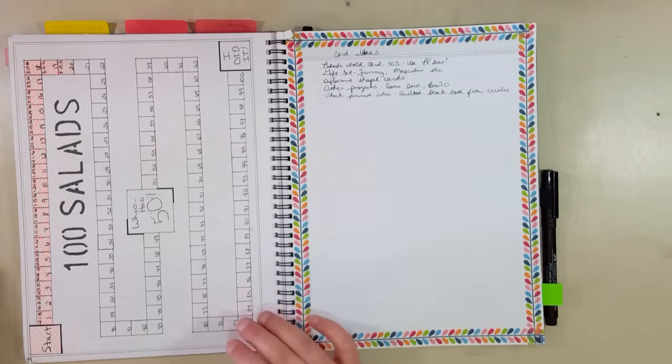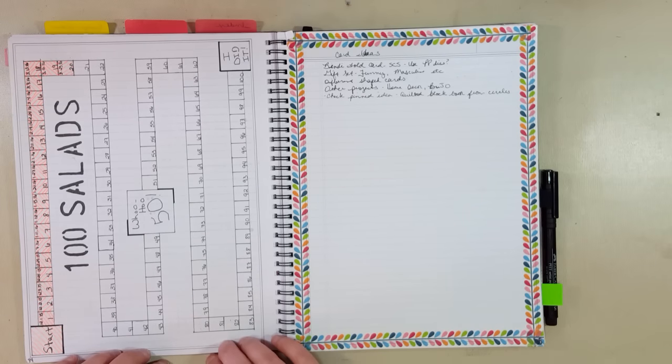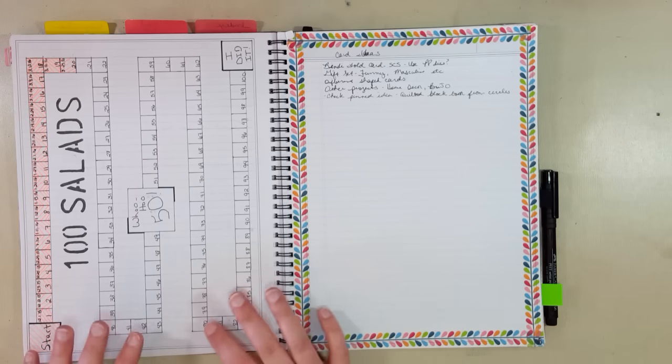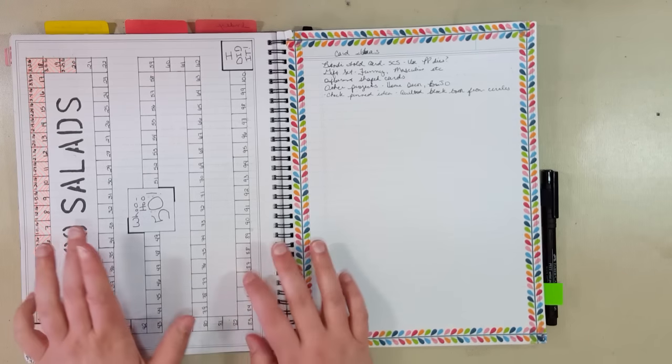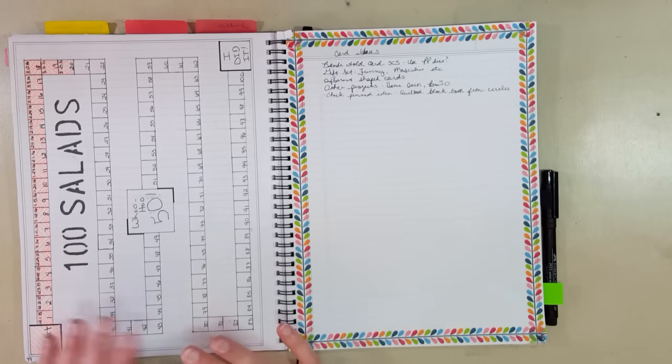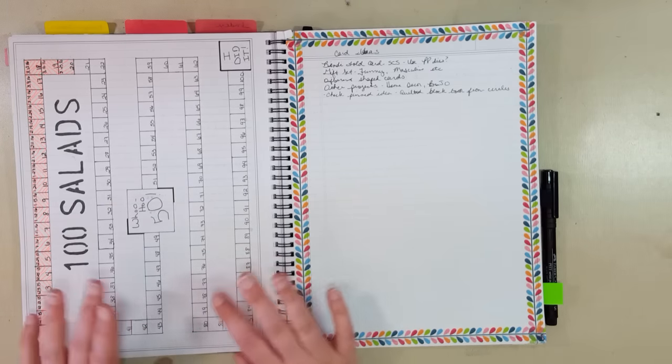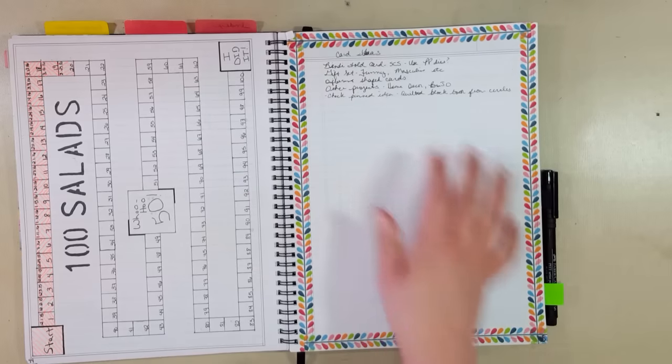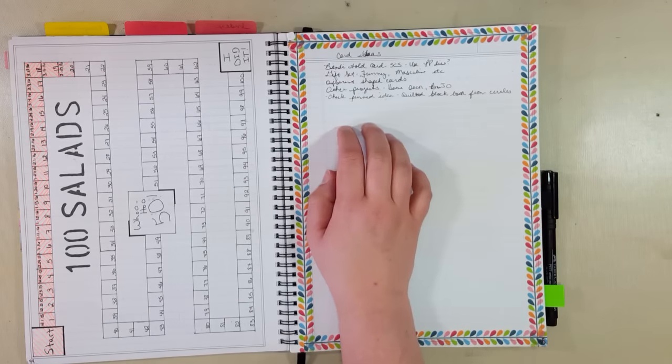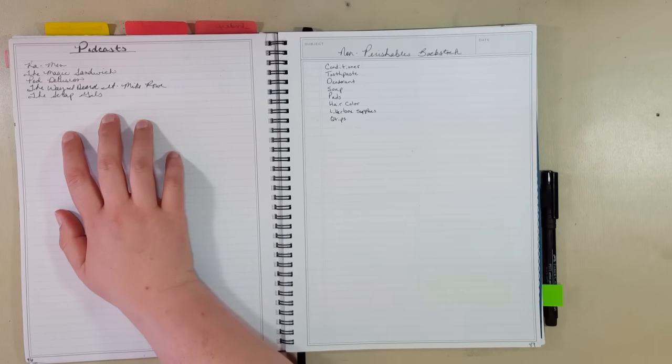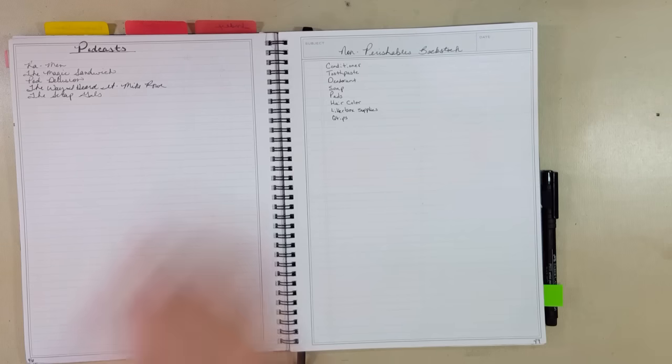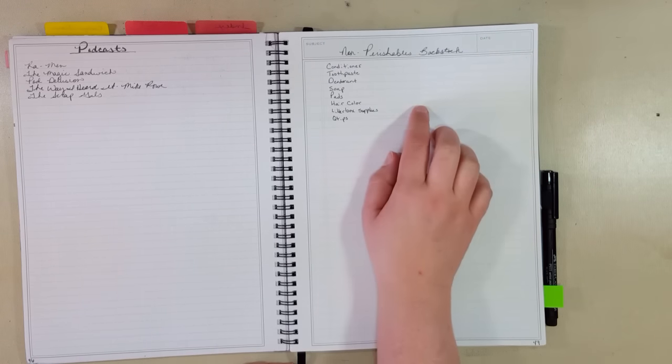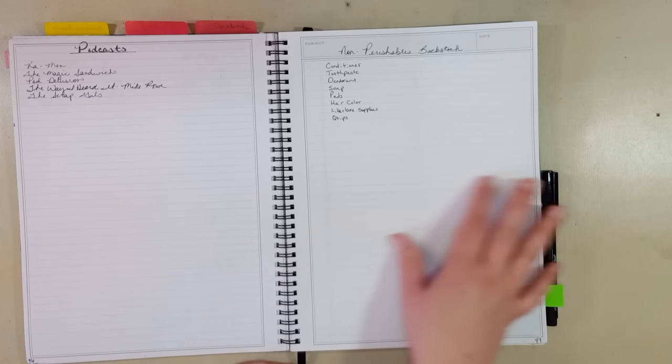Here is my 100 salads page. I am challenging myself to eat 100 salads this year in 2016. I got the idea from a good friend of mine who, his challenge last year was to eat 350 cent tacos in the year of 2015, and he did. I just picked salads because I'm good at eating my vegetables, but I'm not always good about eating salads. So this is just a fun way to make salads more of a habit, and I am a little behind. I need to get on that. Card ideas for when I either have an idea of a card I want to make or I need inspiration. Podcasts I want to look into. This is a non-perishable back stock, which I haven't filled it in yet. My income is not consistent, so when I have extra money, I like to stock up on certain things, so that way I have it when I need it.